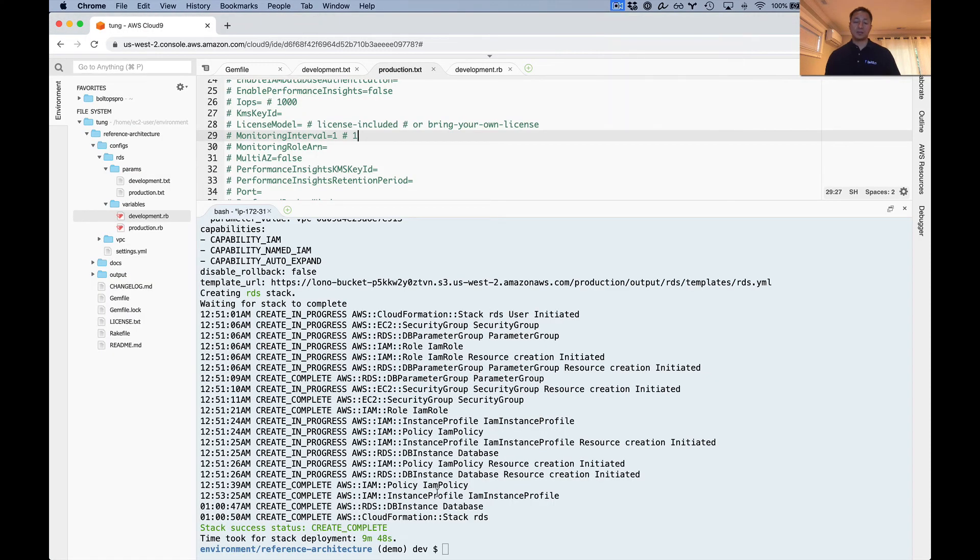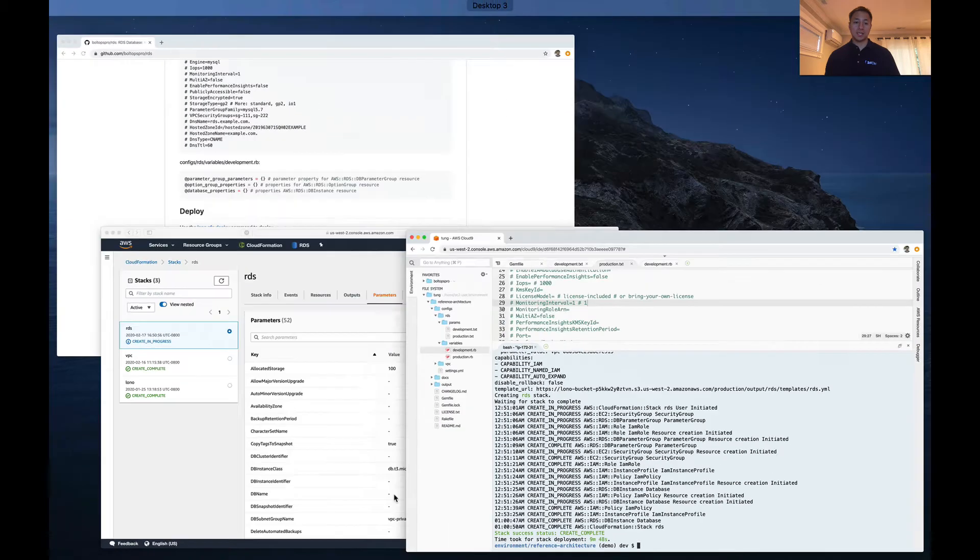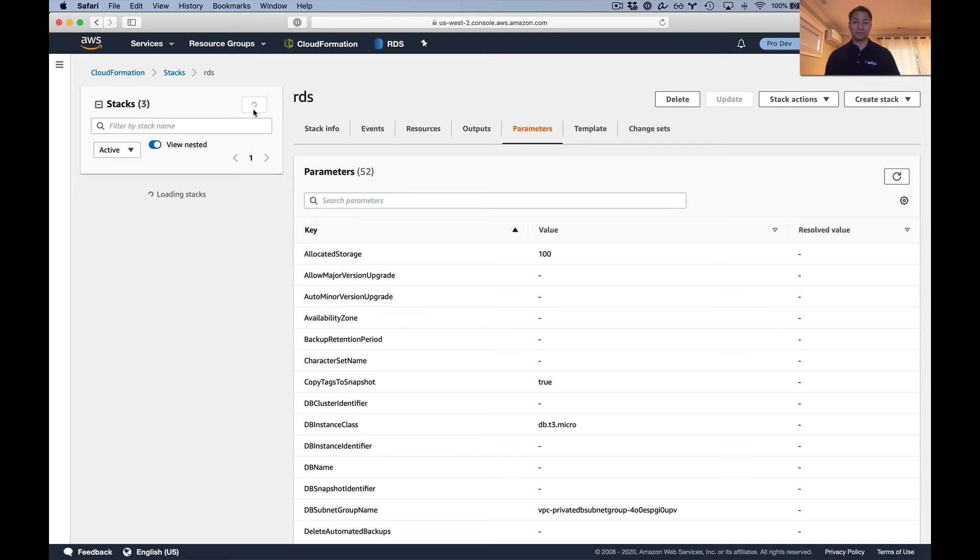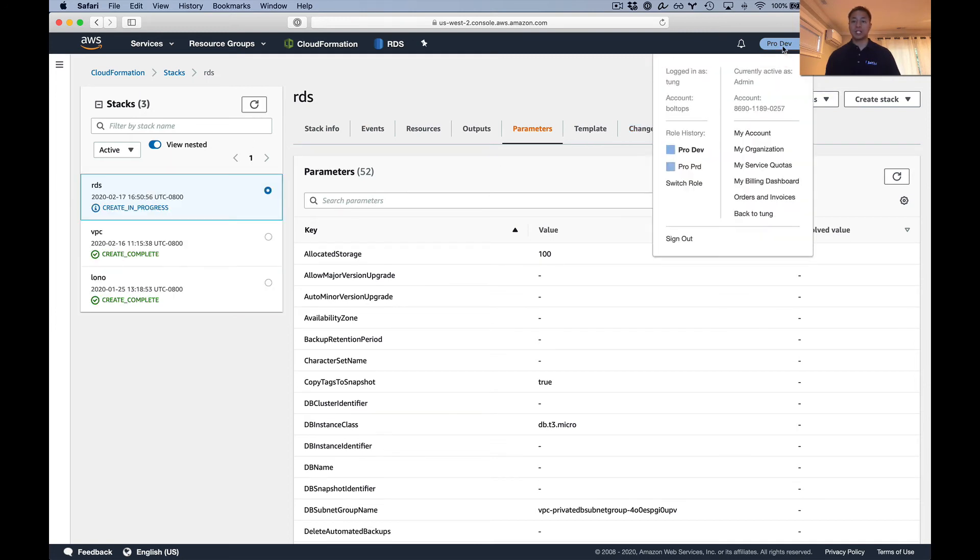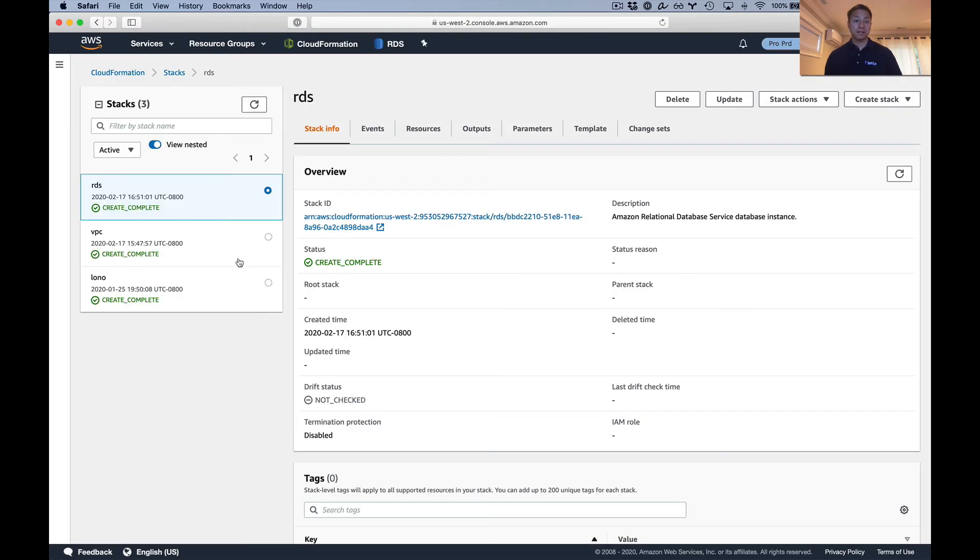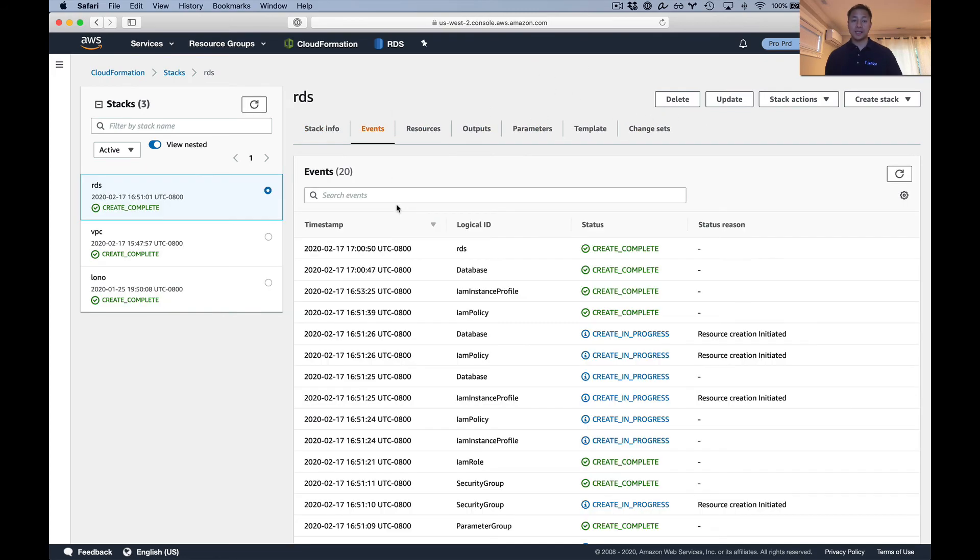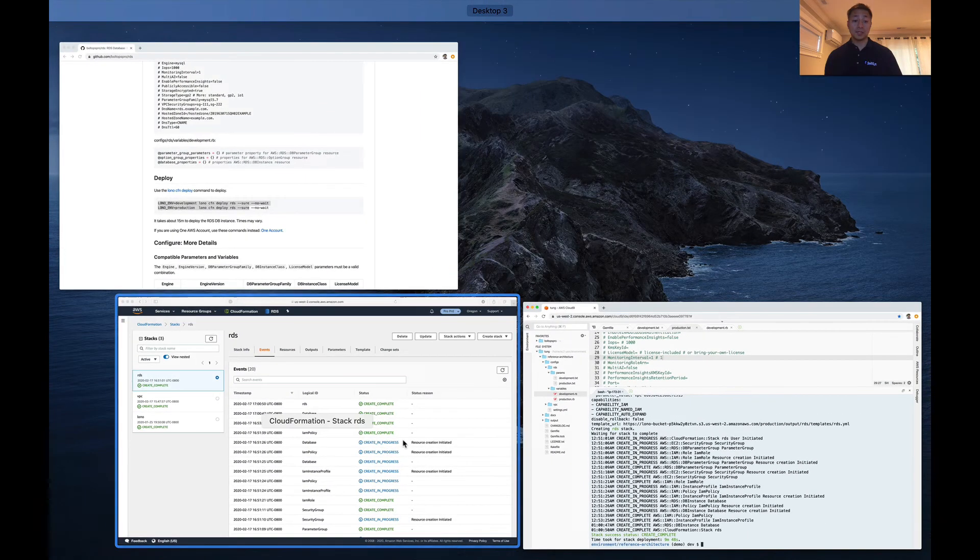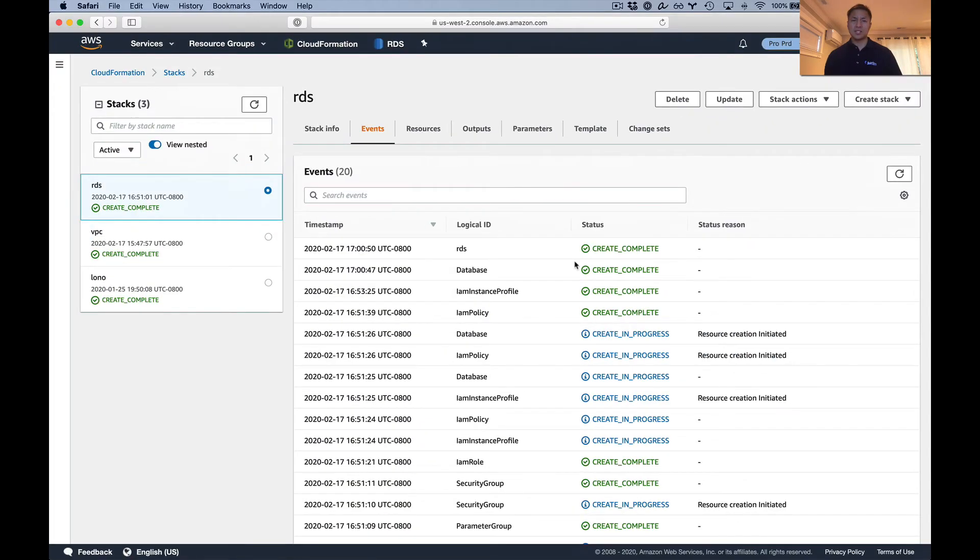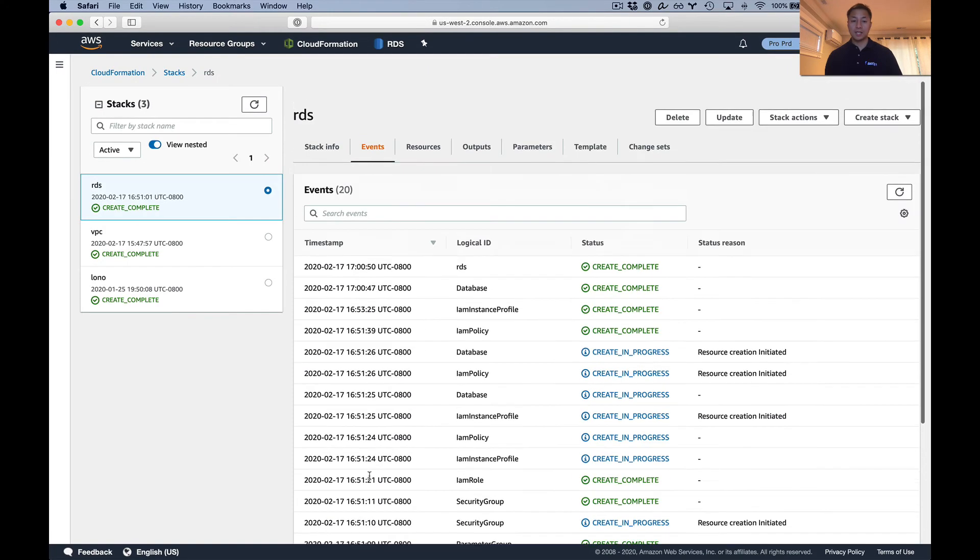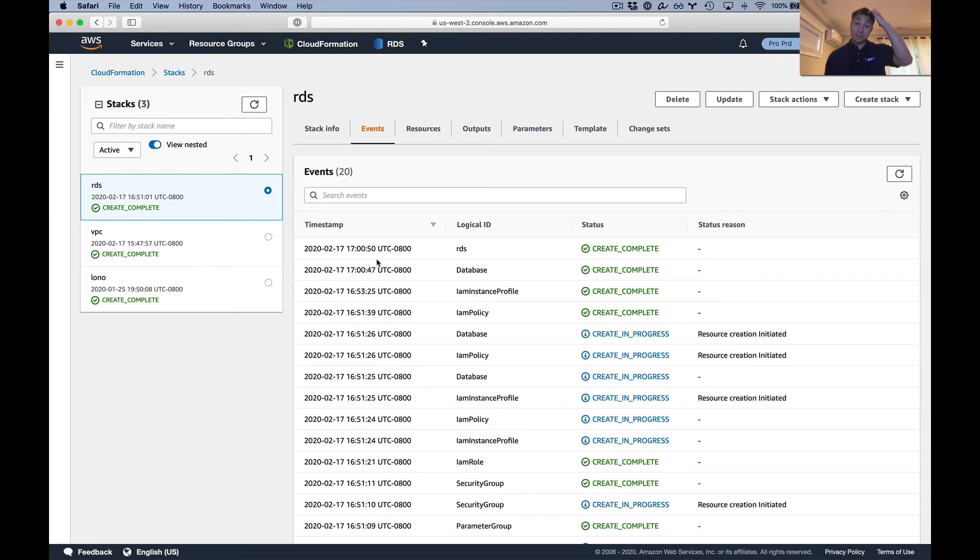The database finished deploying. Let's take a look in the console now. Here is production. We'll refresh this here. Oh, I guess this is dev. Dev is still going. Production is definitely done. Let's look at production and come back, and hopefully dev will be finished by then also. So production here is done already. Refresh. You can see here it took nine minutes. Under 10 minutes, that's pretty good. Usually I see between 10 and 15 minutes. You can look at events. It started at 1651 and under 10 minutes here, 1700.